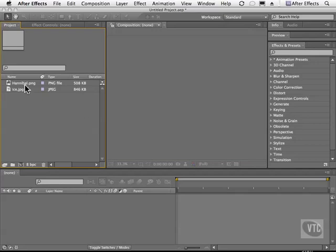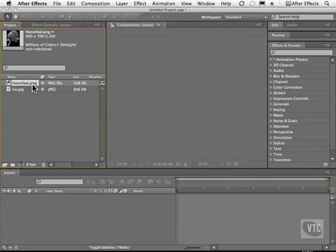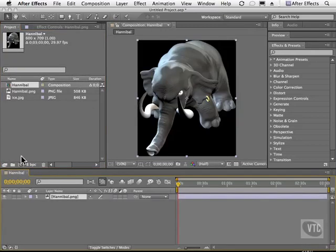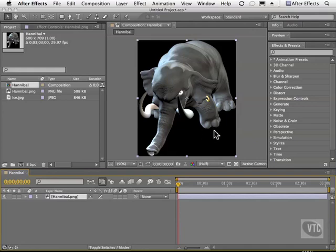So for example, if you check out the hannibal.png in your work files folder, you'll be able to see when I drag it and make a new comp that right away we can't really see any transparency happening on this image. It's just like a black background.